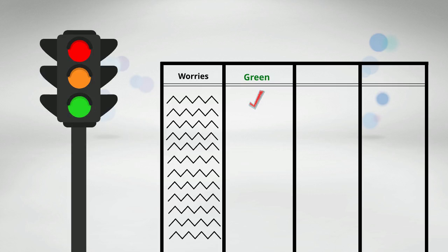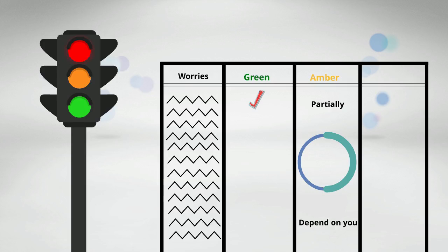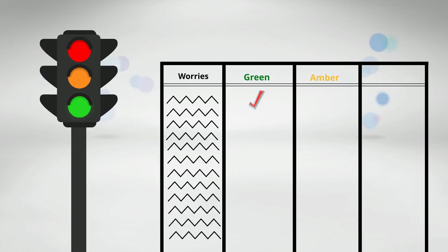For the second column, this amber column is devoted for those things that partially depend on you. You can do a certain thing, but the outcome does not necessarily depend 100% on you. So you write a check mark on all those things that worry you that partially depend on you. That's the amber column.